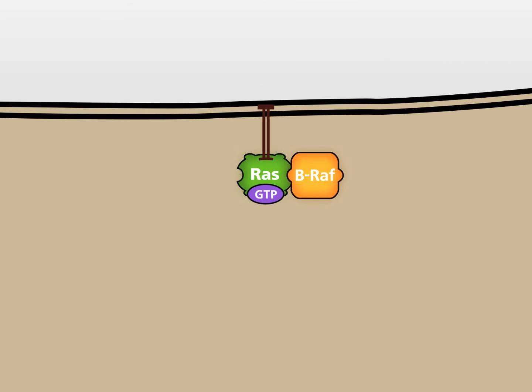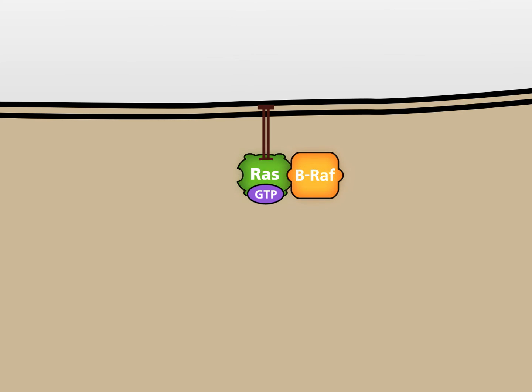Mutated active RAS-GTP is also able to bind and to activate the kinase BRAF. A major difference between the mutated and the normal RAS-GTP protein is that the mutated protein loses its capability to be inactivated by the GTPase activating protein GAP.